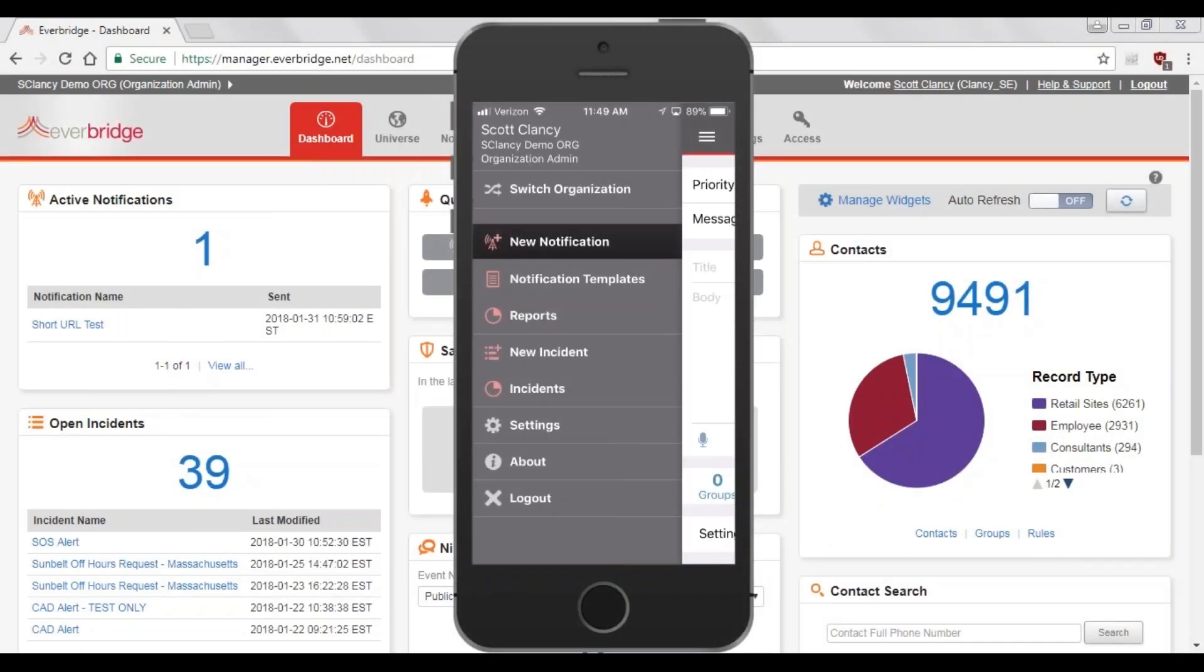Today, we'll be looking at the Incident Communications module and the additional capabilities above and beyond the Mass Notification module. Let's look at how to launch a message using Incident Communications.